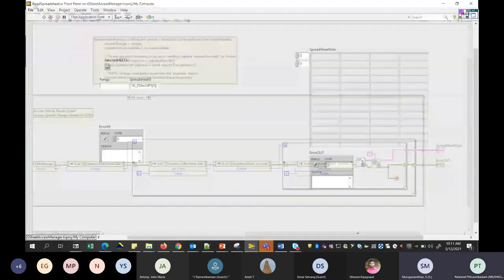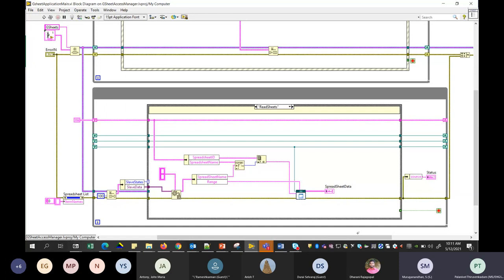Whenever you use a property node in regular LabVIEW, you read something and then write to rename or change it, and it gets renamed. But that is not the way it works with these APIs — it's something different. Since there aren't too many LabVIEW applications or forum posts about this, I had to refer to other scripting languages like Python and JavaScript to find how the API is invoked, and based on that I created these libraries for operations like create a sheet, read a sheet, or write to a sheet.